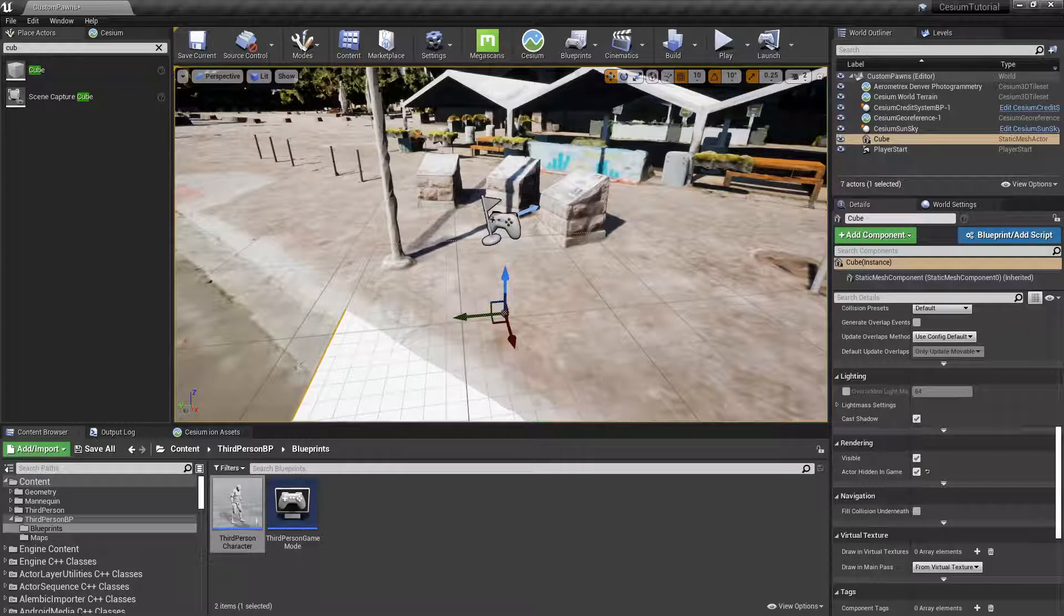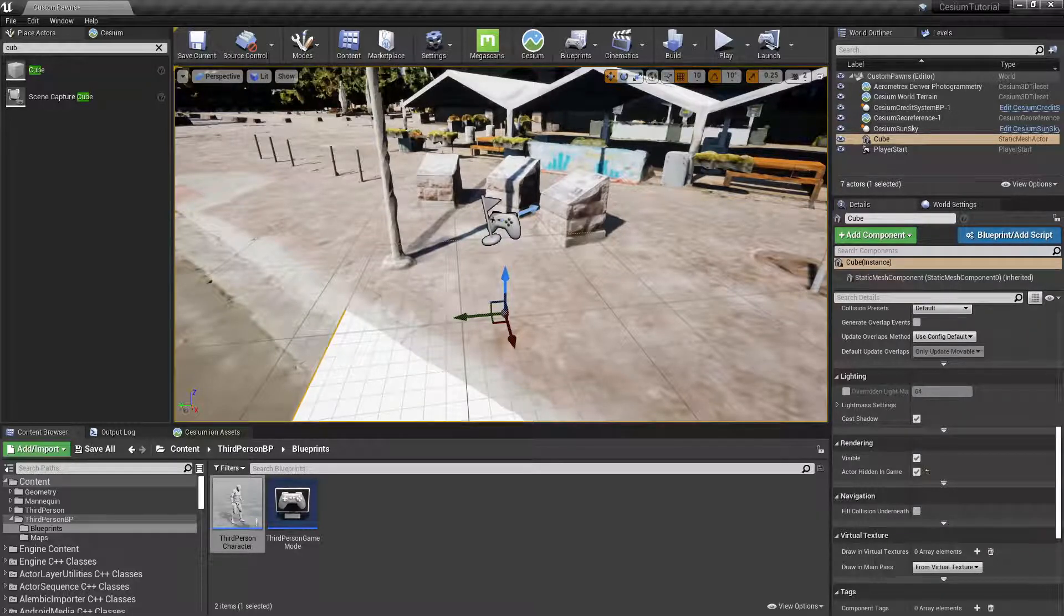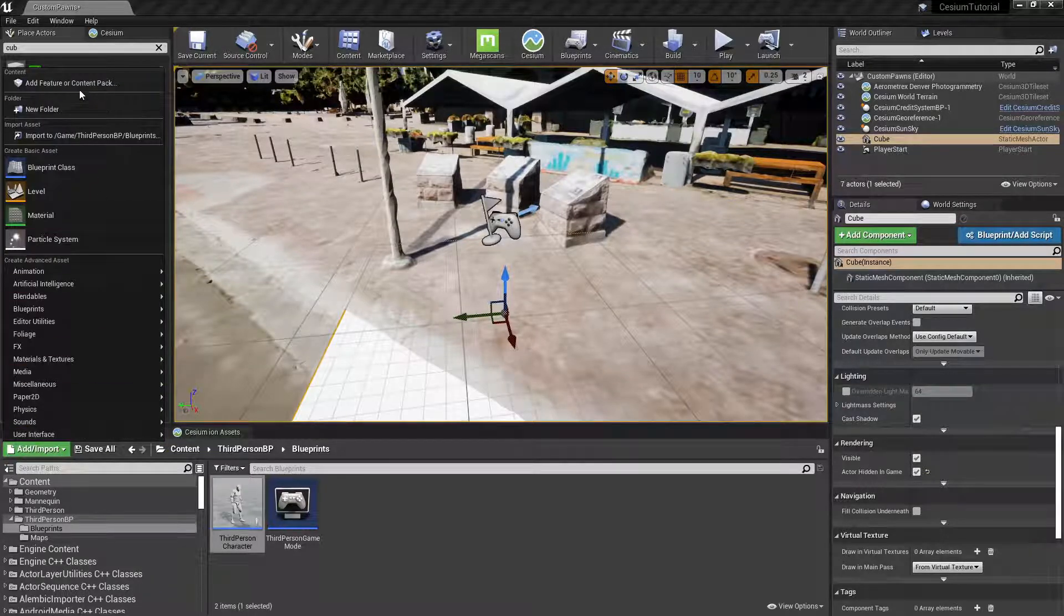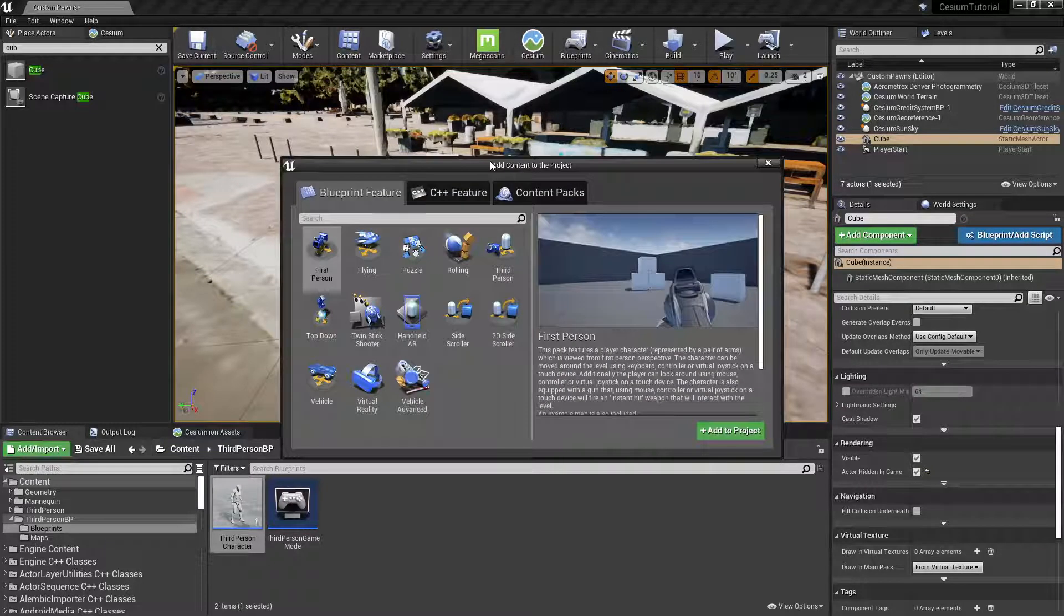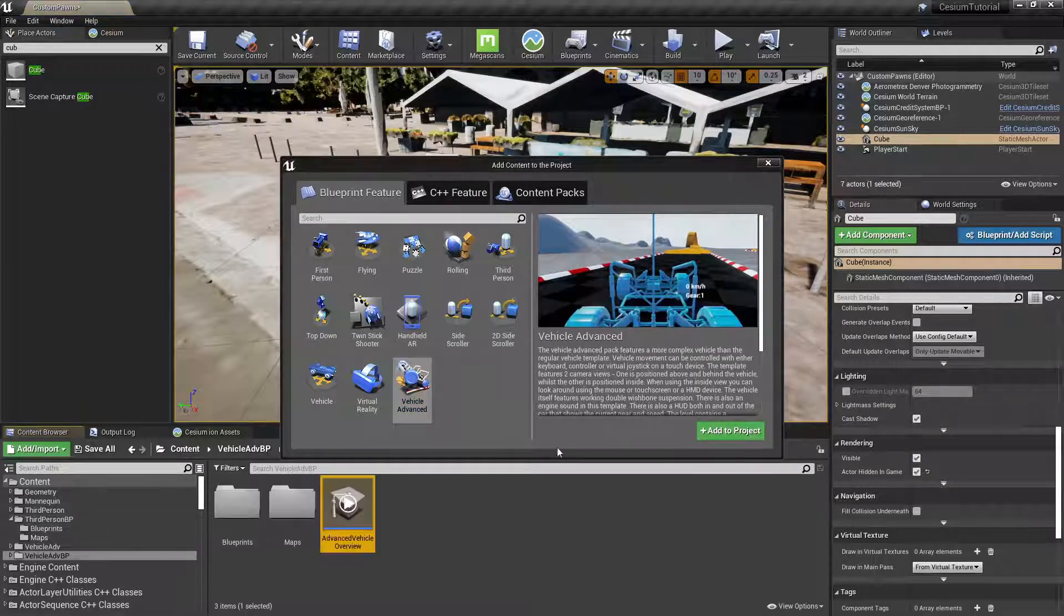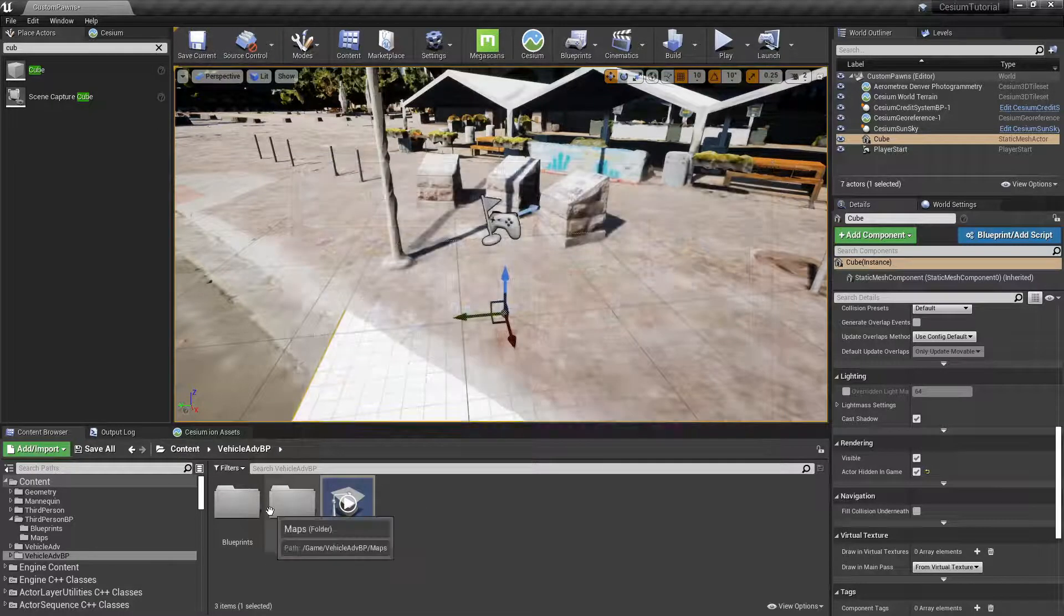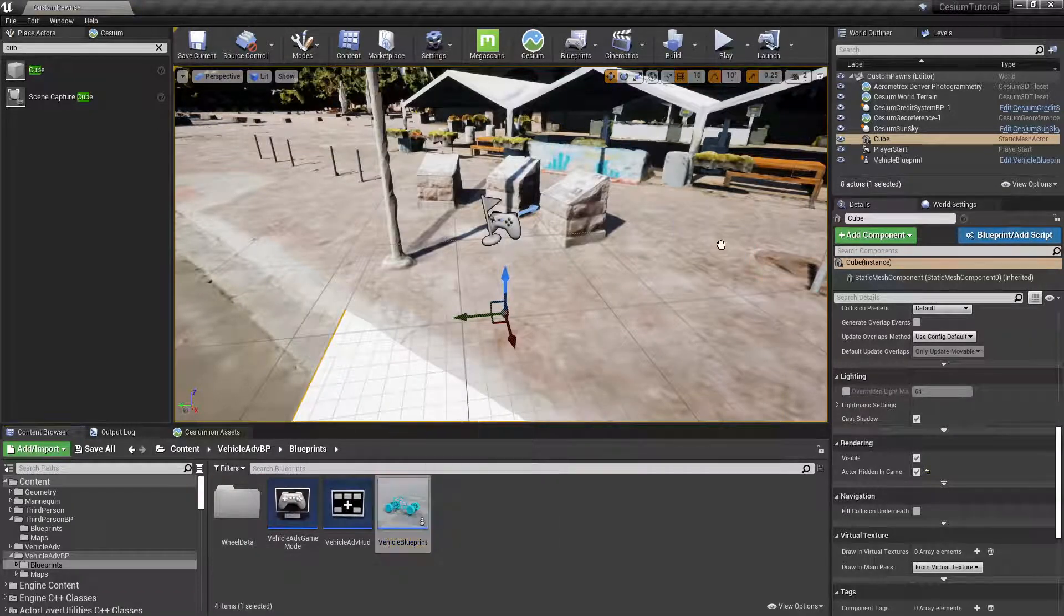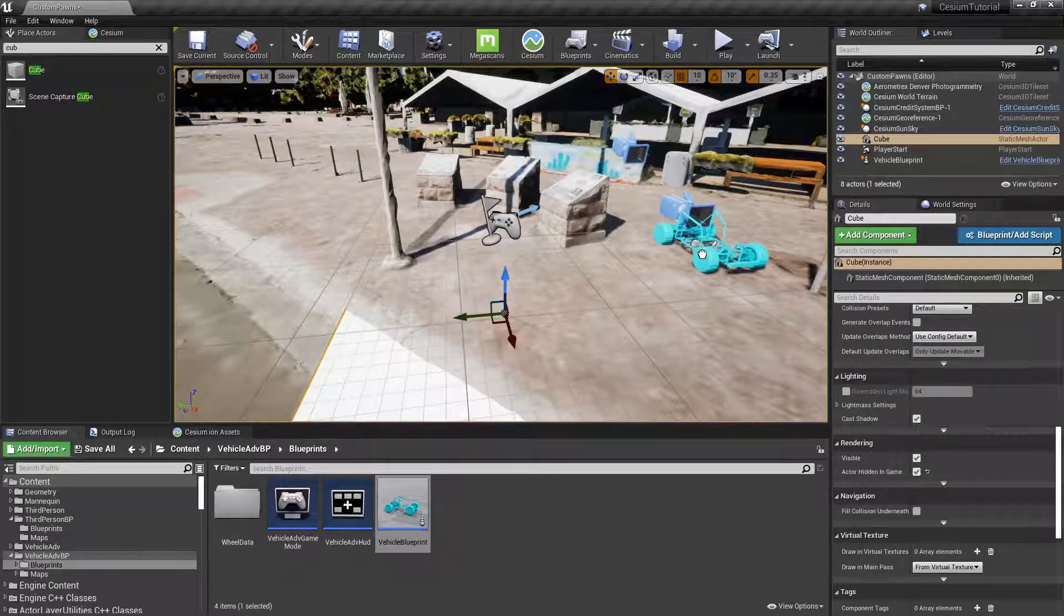But for now let's move on and we'll add an additional vehicle to our level. Again we're going to add a feature pack by going over and selecting Add Feature or Content Pack, and this time we'll add Vehicle Advanced. Then you can drag out the Vehicle Blueprint onto your level in front of the player character.